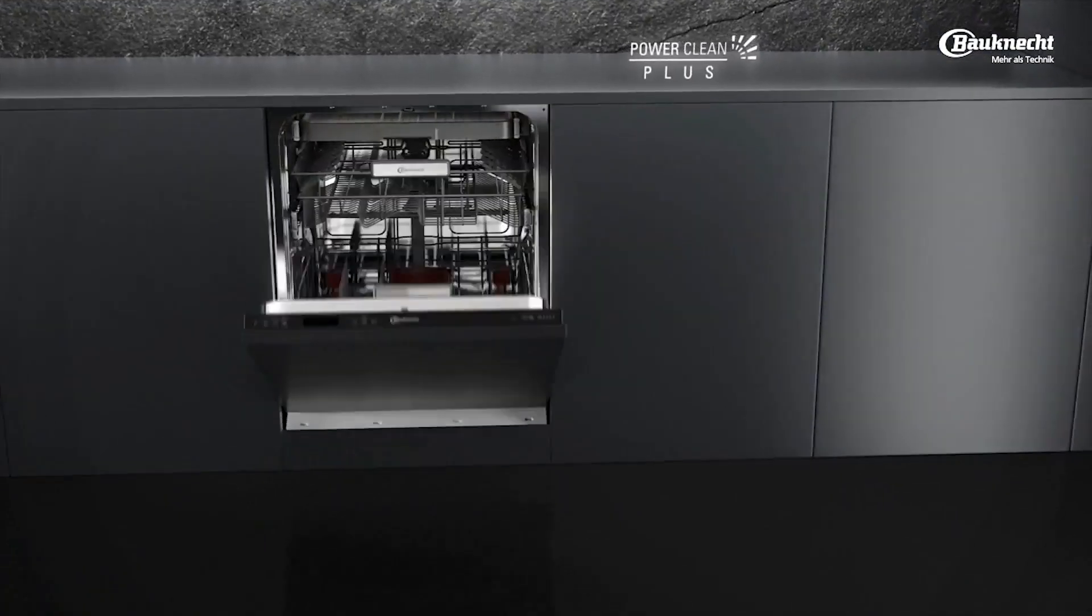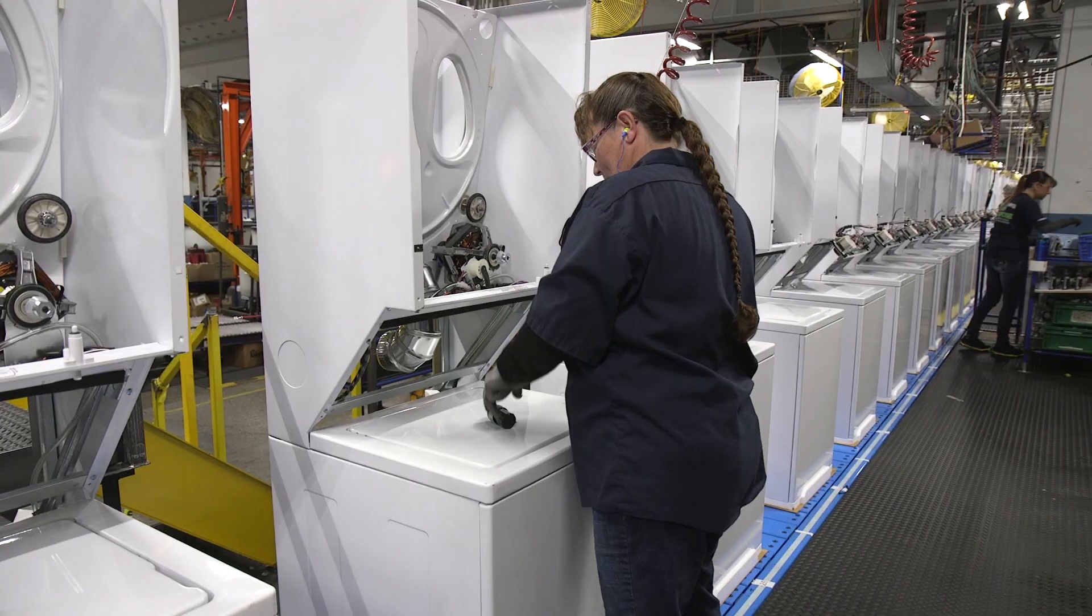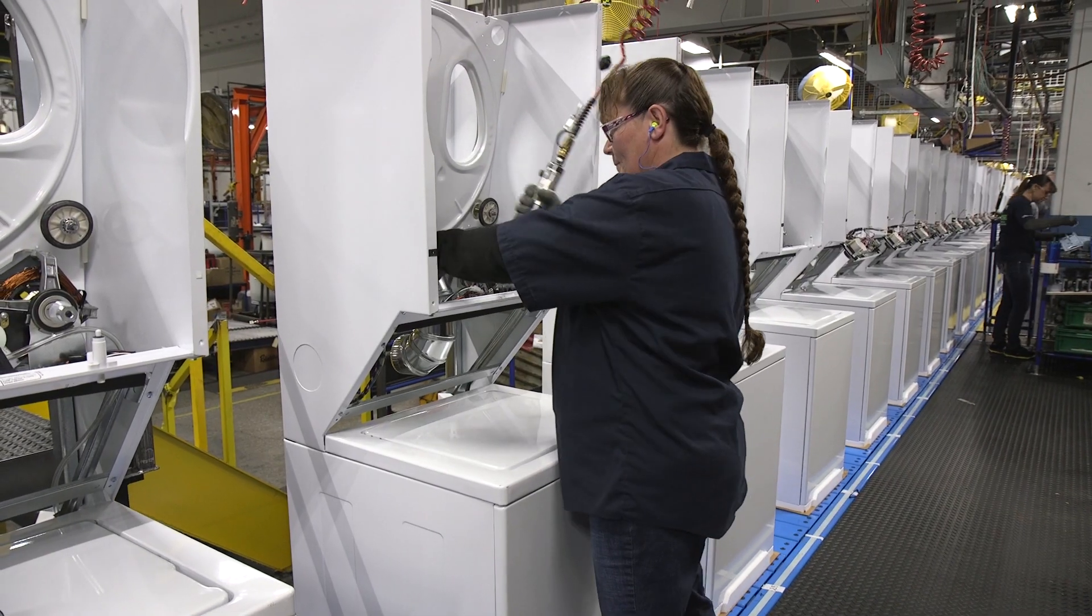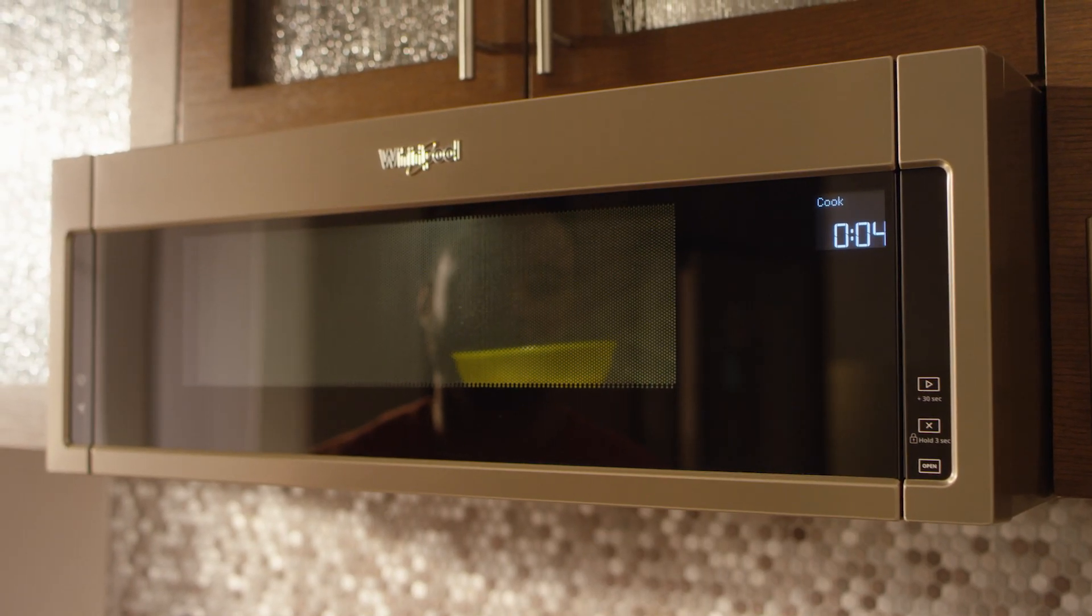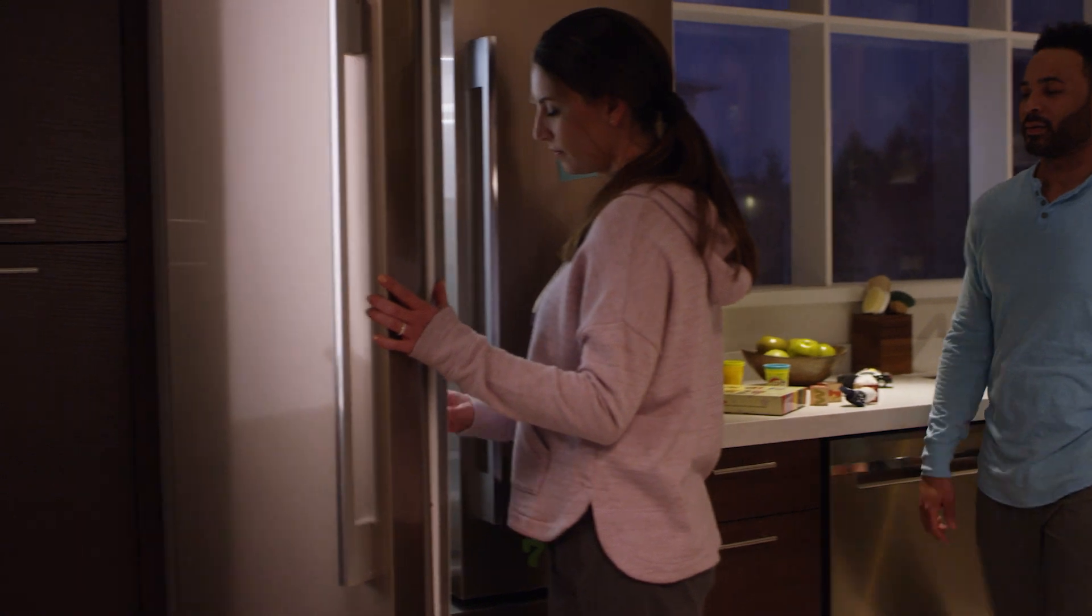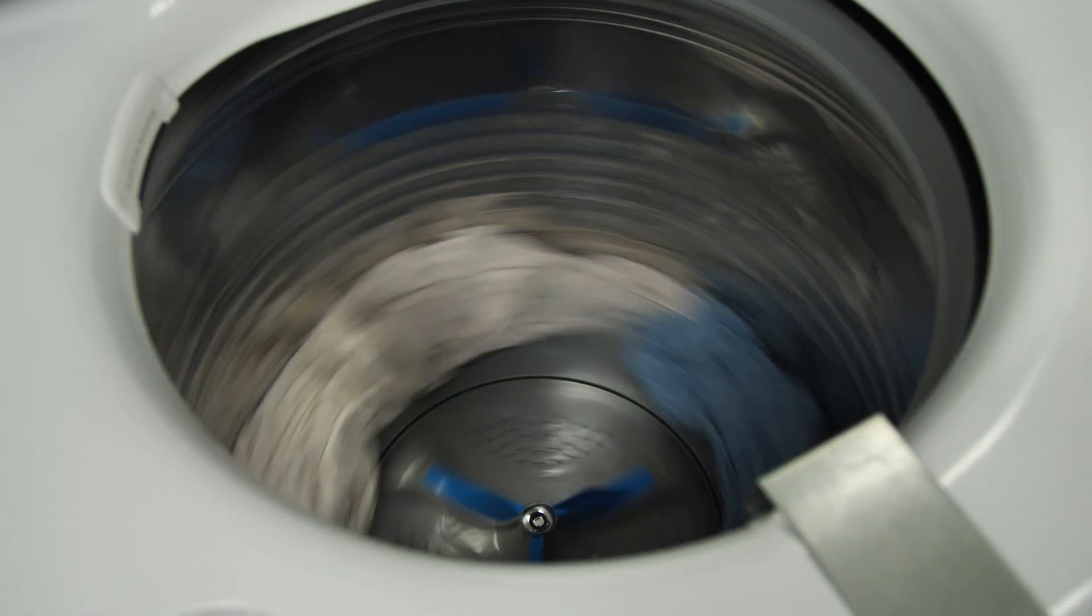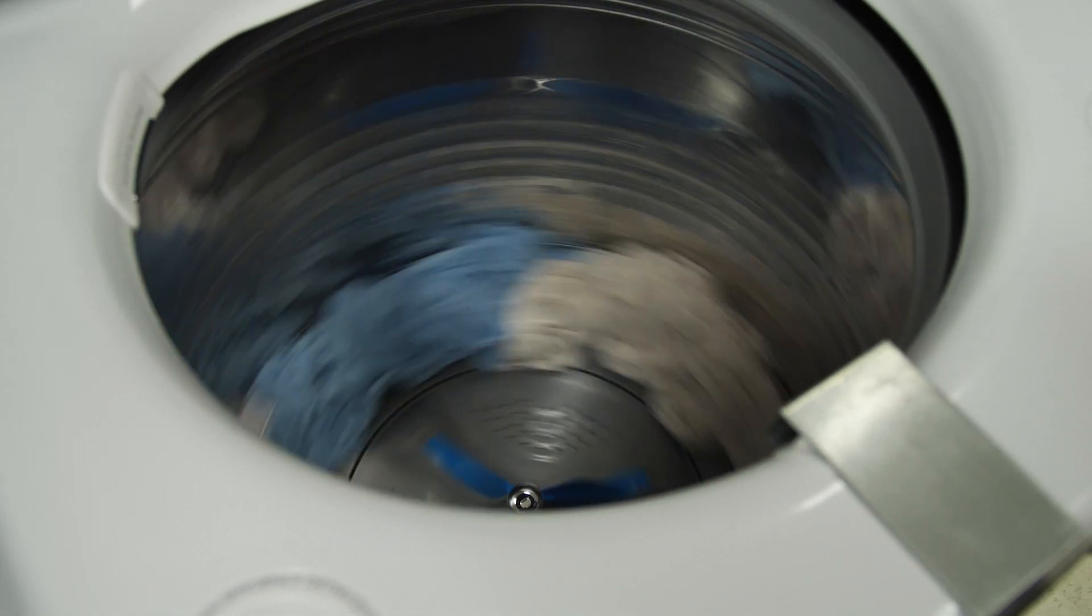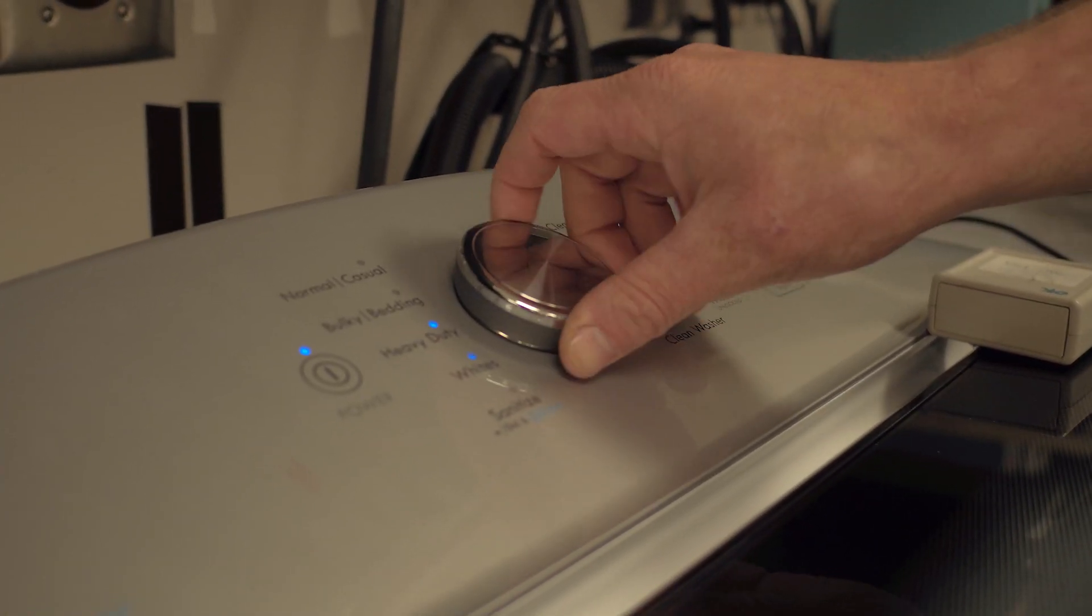When I look at the things that we're doing to enable that, transforming our factories or providing a better experience all the way from product acquisition to product service, the lifetime, the features that we are providing consumers, all those things cannot be enabled if you don't have the digital strategy behind it.